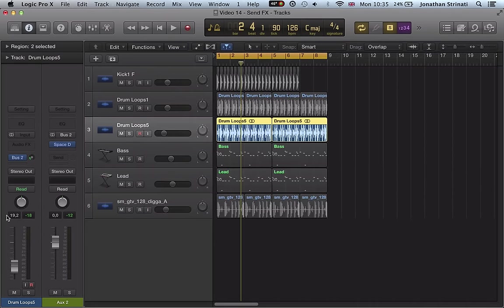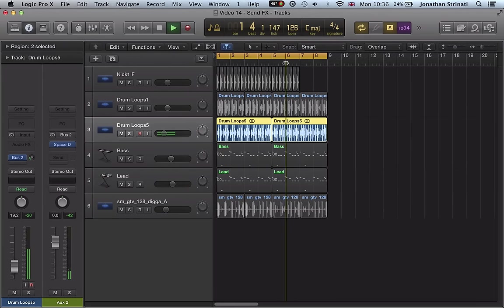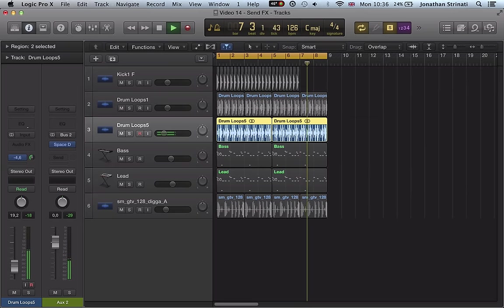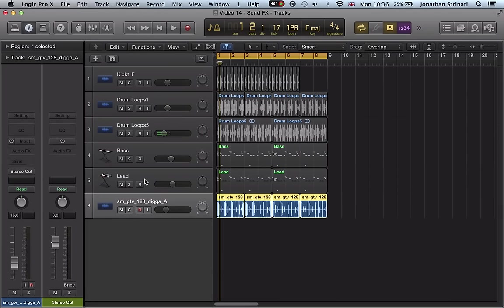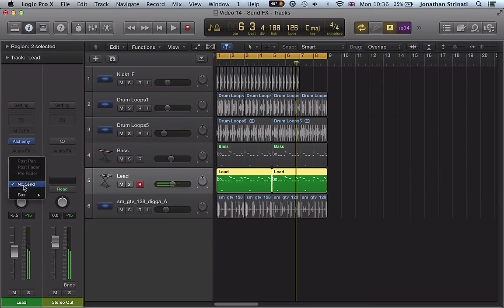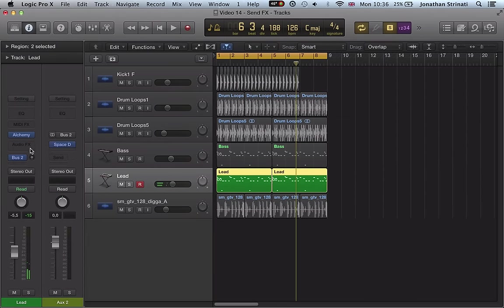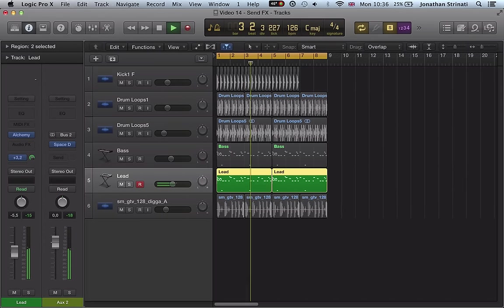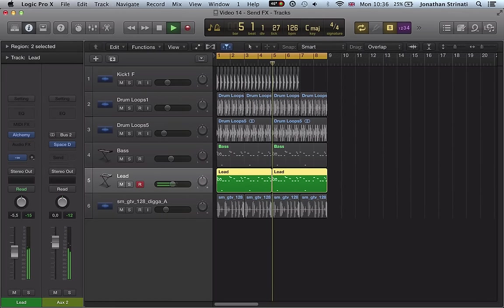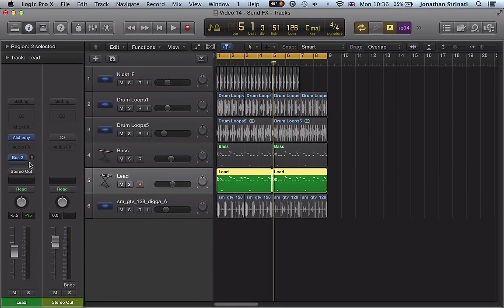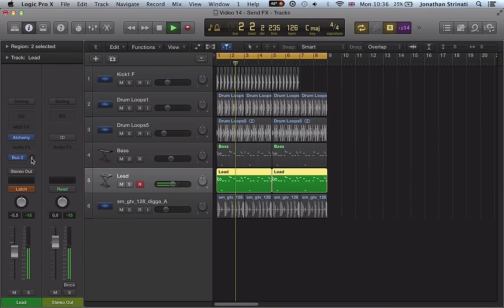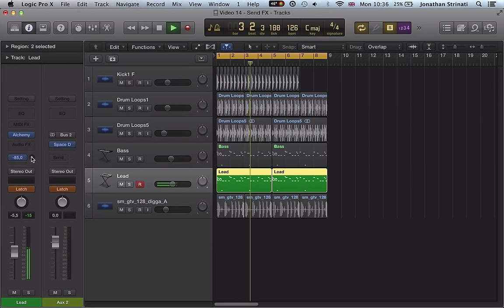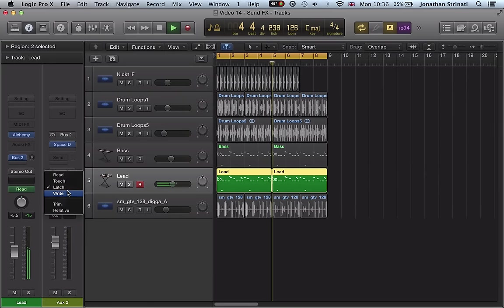But what we want to do now is with that bus send set up, create automation on our bus sends from say this drum loop, and something like, let's do the lead as well. And what we can do is just very quickly go into latch mode here for the lead, play back this phrase, click on this bus send here, go back into read mode.